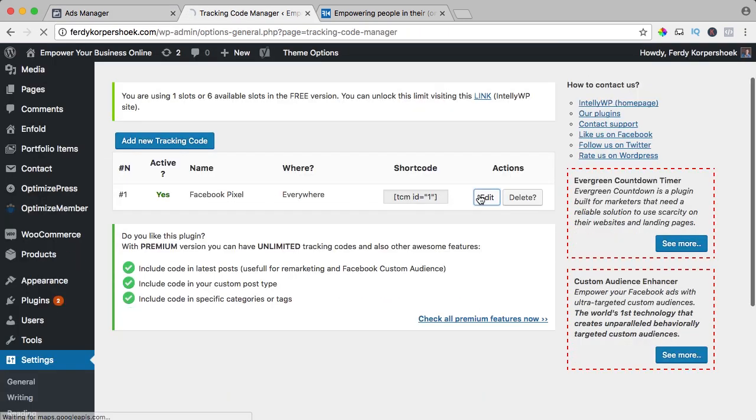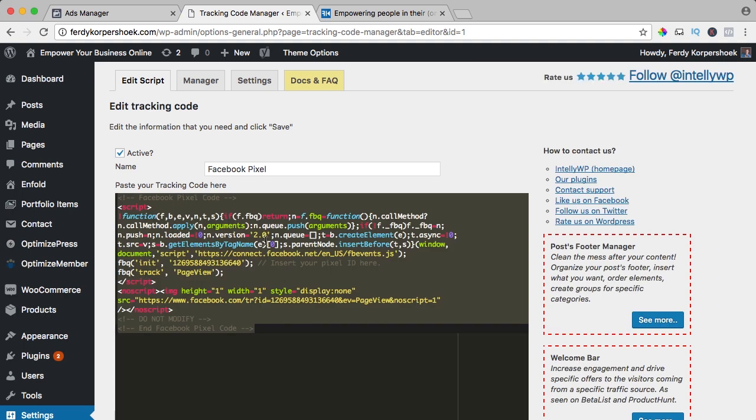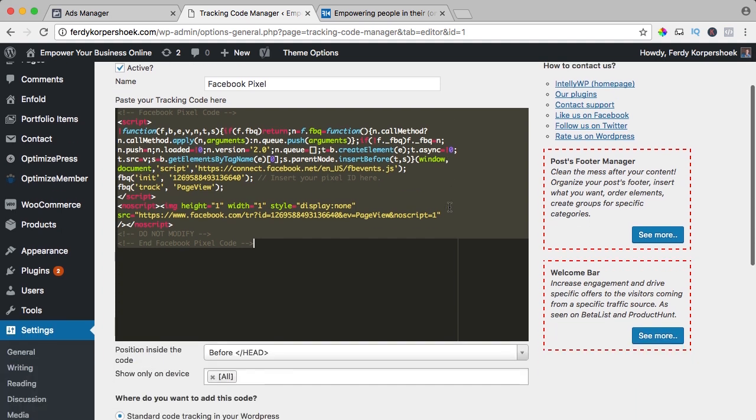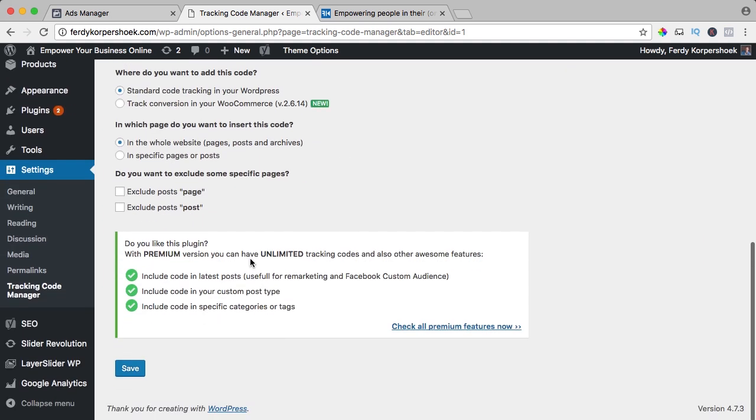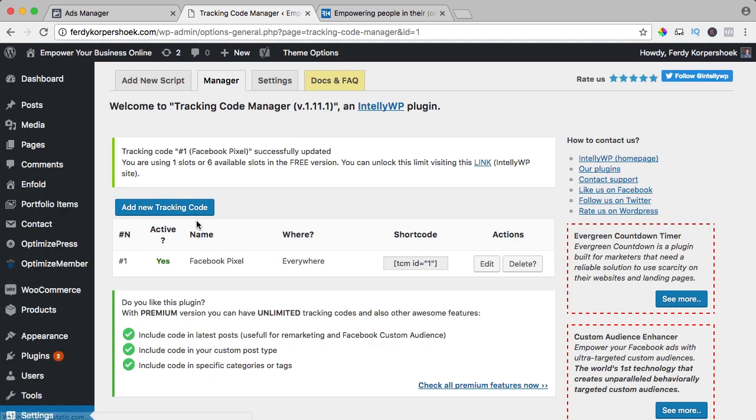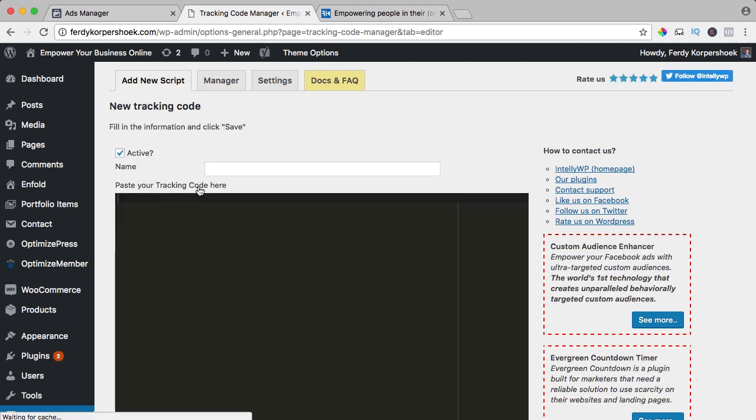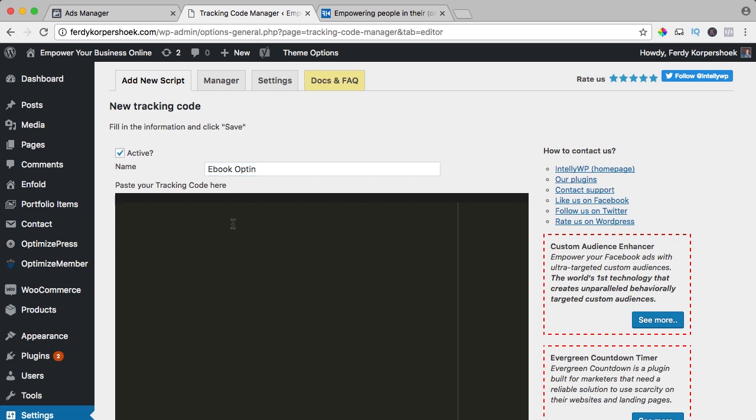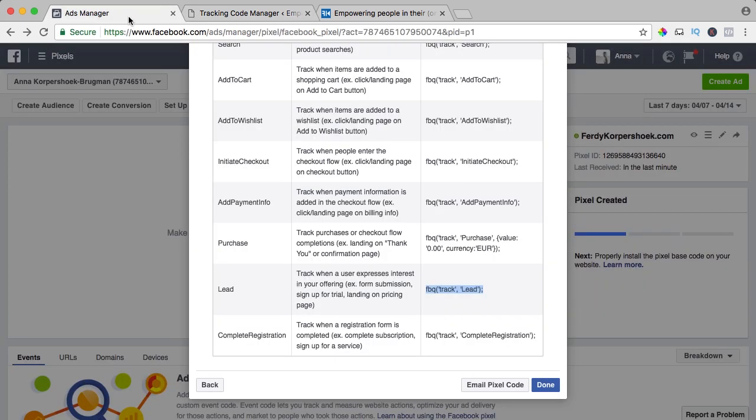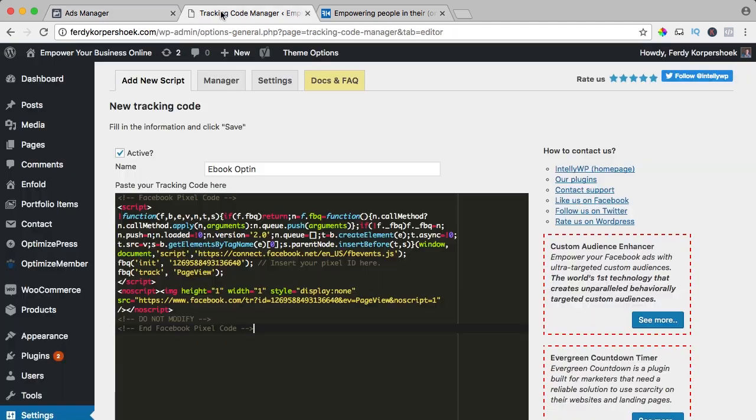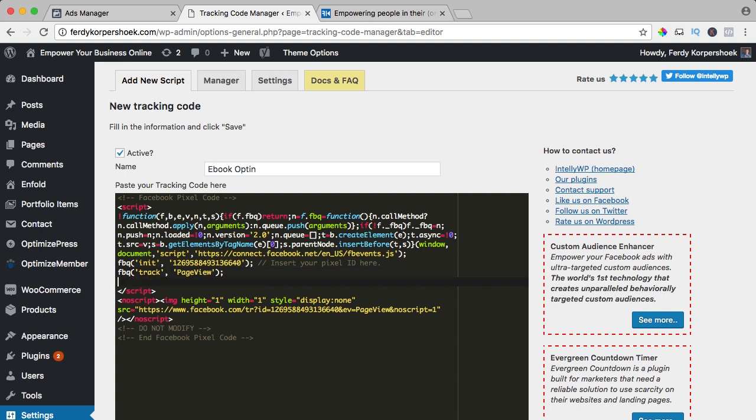I go to my website, I edit my Facebook pixel, I just copy it, command A, command C and then I save it again and then I create a new one and it's called ebook opt-in. I paste the code, now I go back to the ads manager. I copy this lead, I go back over here and here you see page view, here you see the code of page view. So with this code, the Facebook pixel is tracking all the page views on every page. I click on enter after this and I paste the lead code.